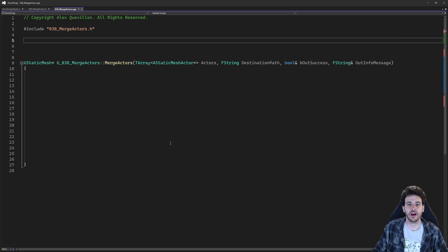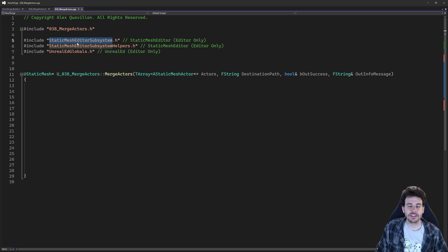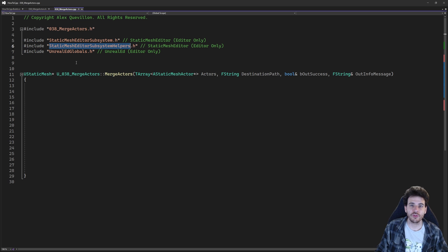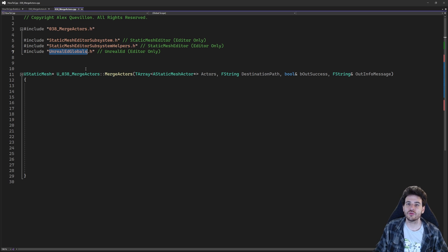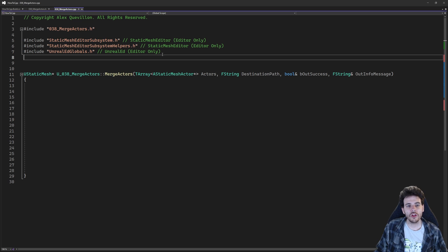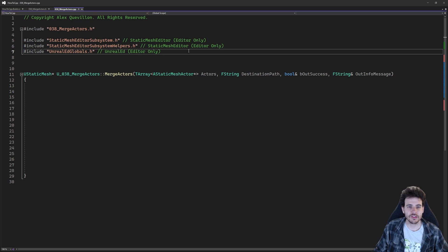Now it's time to jump into the CPP file, and the first step is the includes. Today we need three includes: the StaticMeshEditorSubsystem, which is the object that will merge everything together and do all the work for us; the StaticMeshEditorSubsystemHelpers, which contains all the different options we can provide to configure the merge, just like you would through the editor UI; and UnrealEdGlobals, to access the Unreal Editor so we can retrieve the StaticMeshEditorSubsystem. All three includes are inside editor-only modules, so this feature is only usable in the editor.